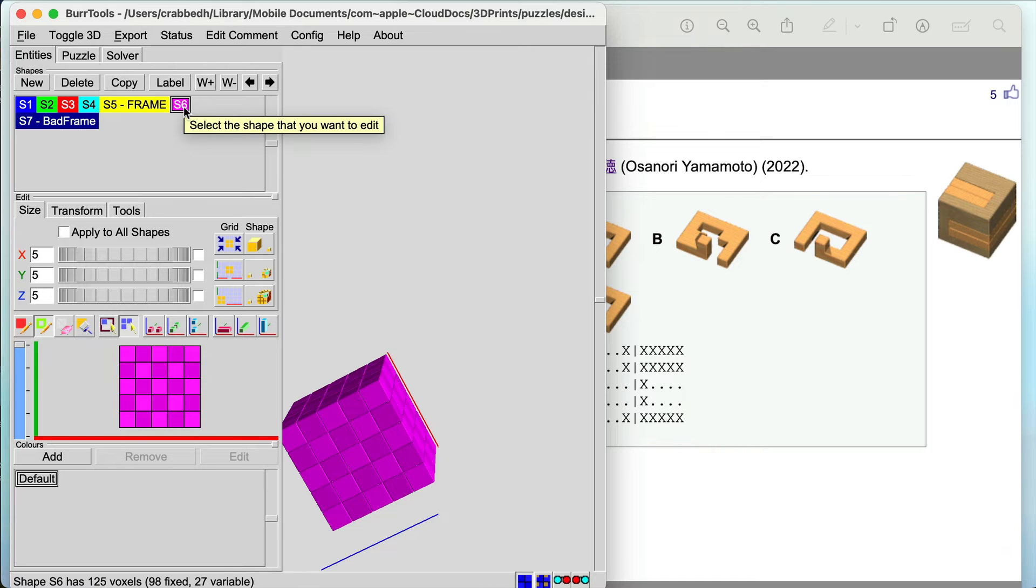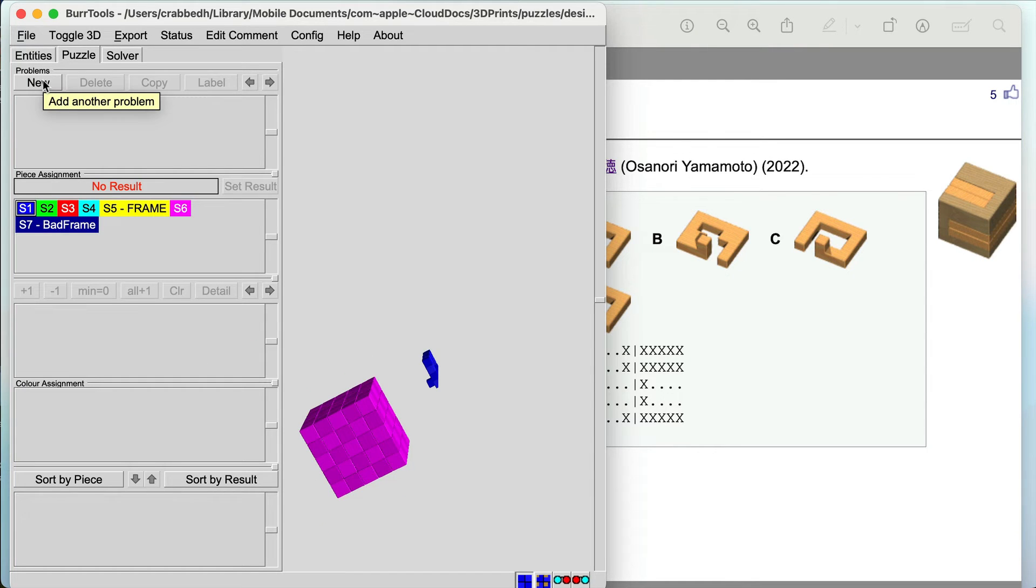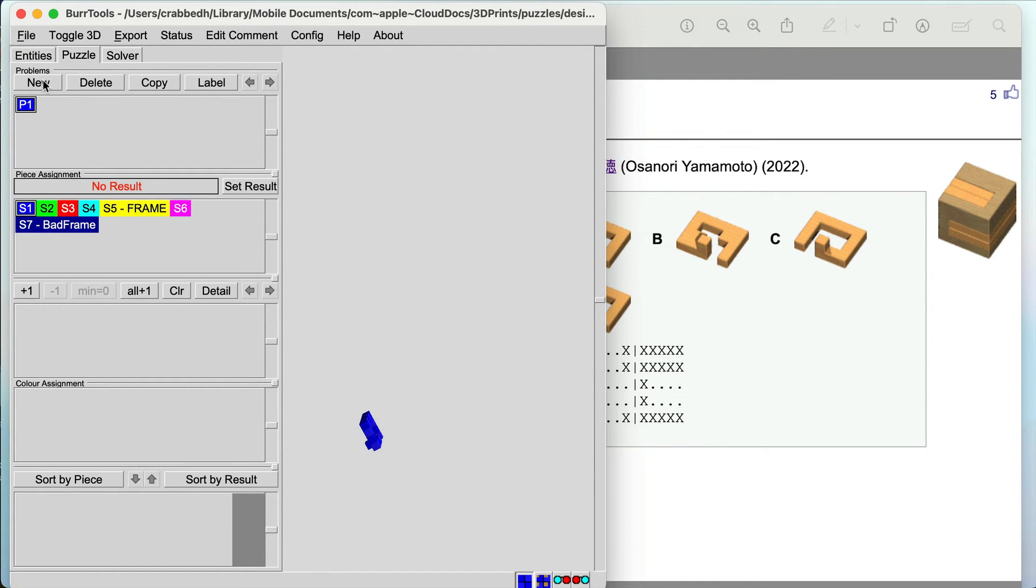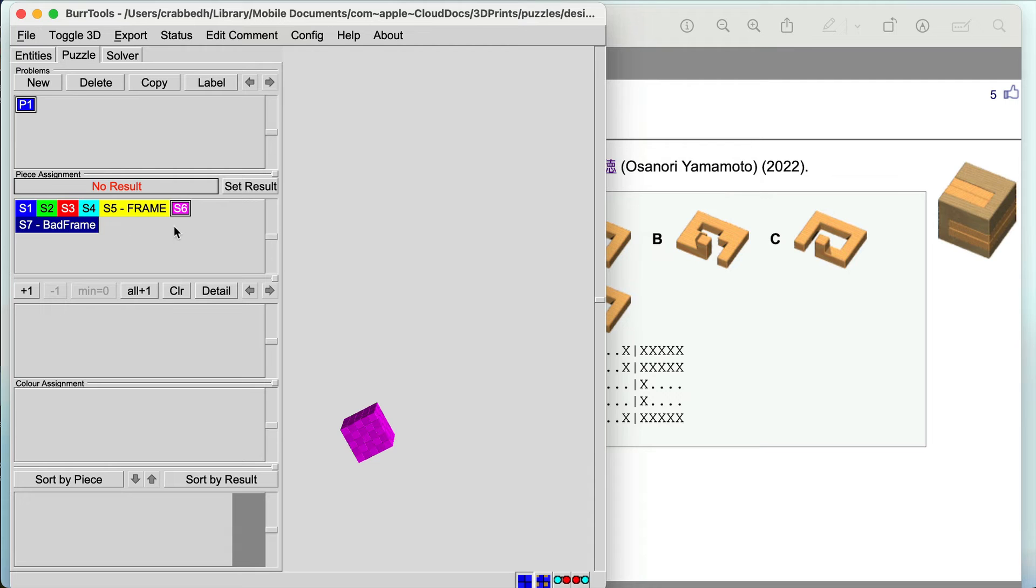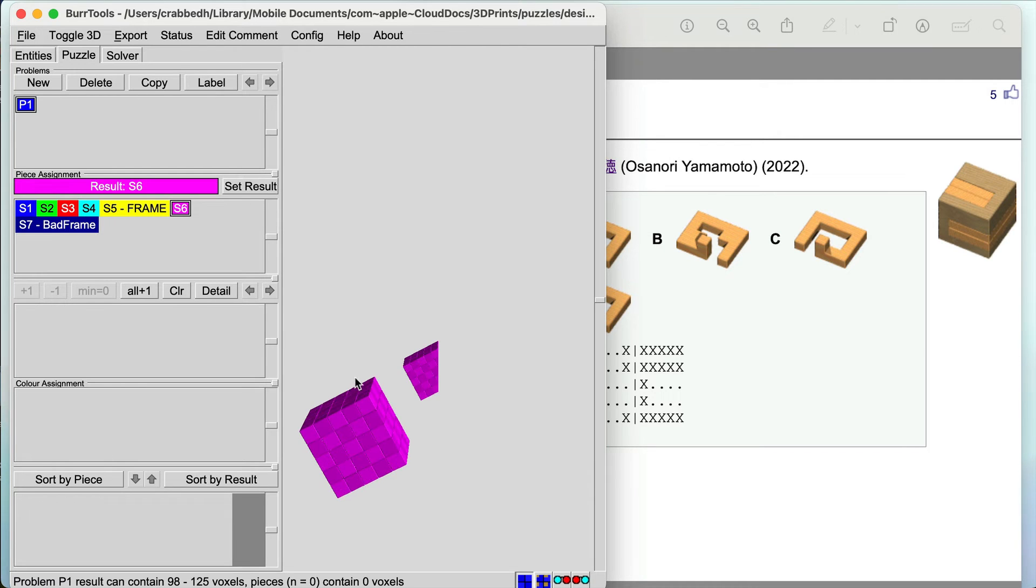So that's our result. To show that, we'll start this, we'll start new. We've got a new puzzle, the result. The result is going to be S6 so we click on S6 and that's what our result should look like.